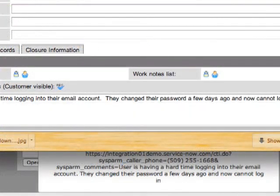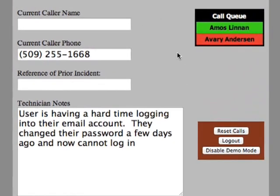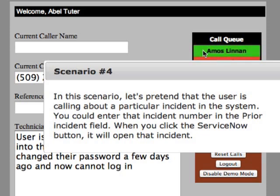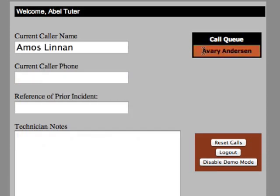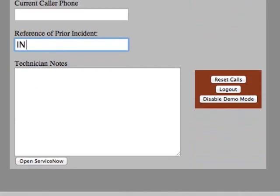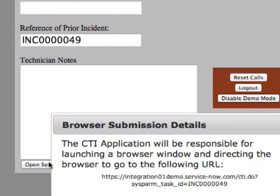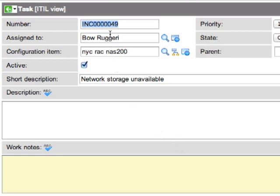Now we're going to close the browser and go back to the demo CTI tool. In this fourth scenario, we're going to take a call from a user who is identifying an open incident ticket right off the bat. Our CTI tool could be configured so that if the technician types in the incident number, we can open that specific incident directly. Let's assume the incident number is INC0000049. The new URL parameter passed in this case is sysparm_task_id, which tells the system to open up the specified incident record. The incident number 49 has been opened, assigned to BO, and affecting a specific storage device.